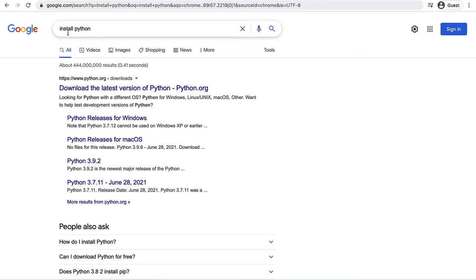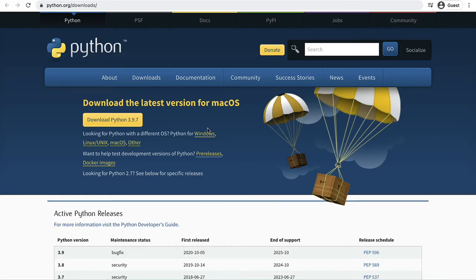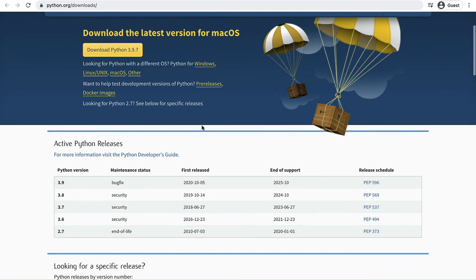Okay so we're just over here in Google. I've just typed in install python. You can download the latest version of Python from the python.org website and it will take you through a package installation of Python for any of those. So that's a really quick way to go and install Python on your machine.